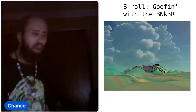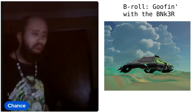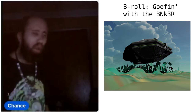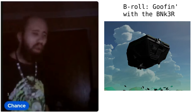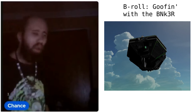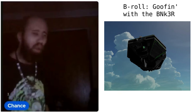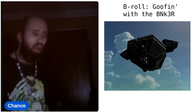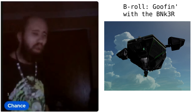Greetings meatbags, bots, other entities, and to the meatbaggy himself. Chance, you are once again wrong.